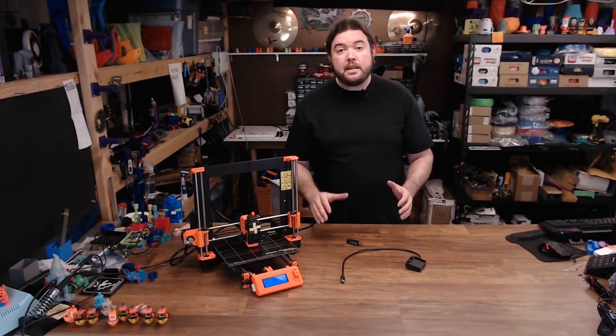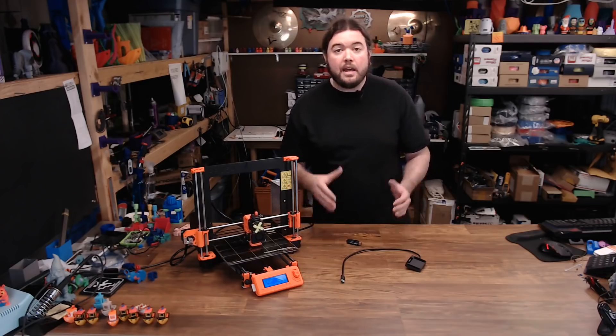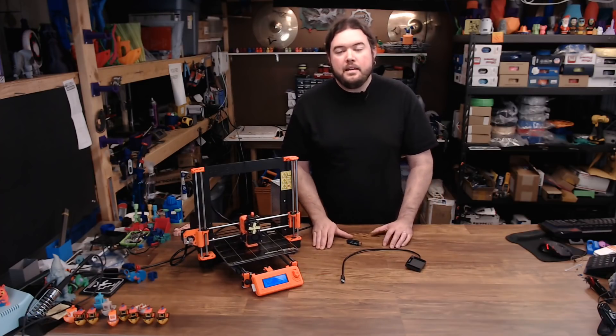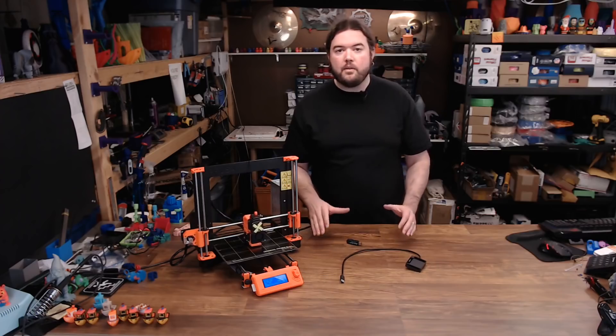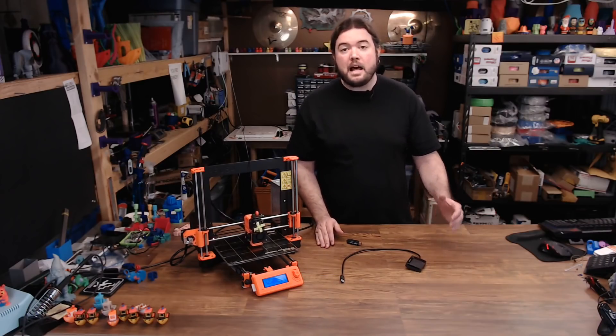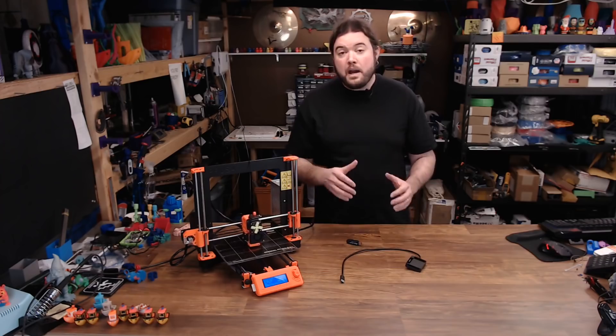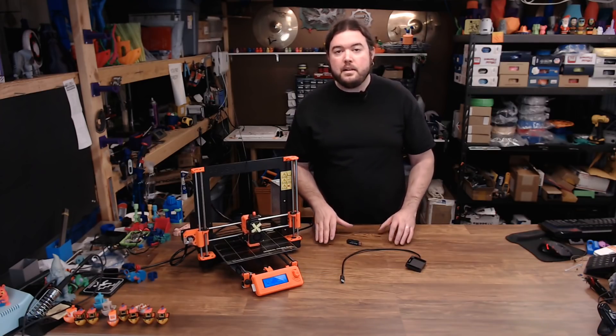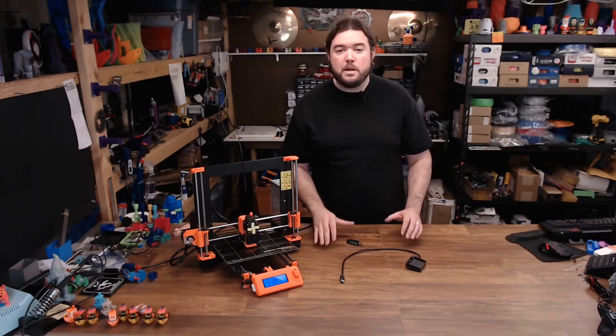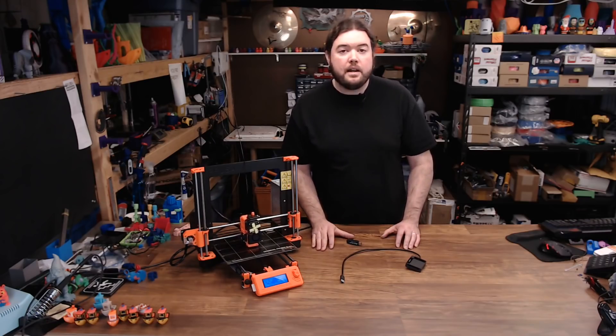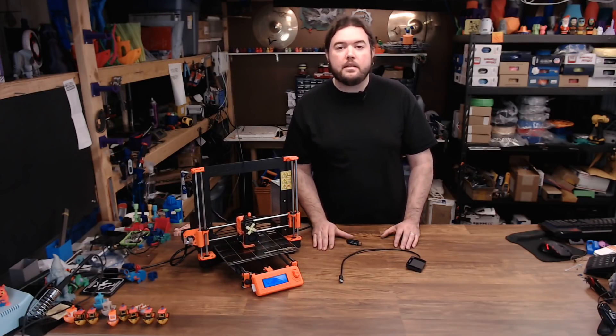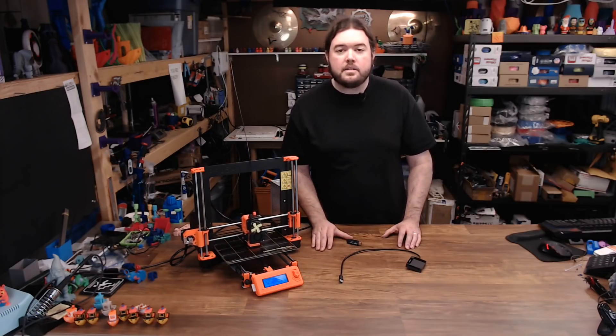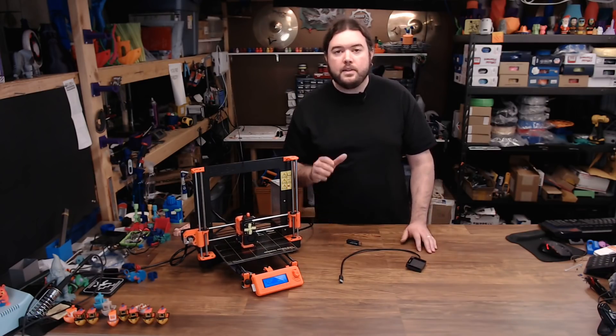A big thanks to RJ for sending me the card and to MindForge for even letting me know they existed. Now the Wi-Fi SD card isn't going to be for everyone. OctoPrint is still way easier and has a lot more functionality. But there might be certain scenarios where you can't use OctoPrint, and the Wi-Fi SD card might come in really handy. I hope you liked this video and you found it helpful. If you did, please consider giving it a thumbs up or subscribe to my channel. If not, leave your thoughts in the comments below. And as always, thanks for watching.